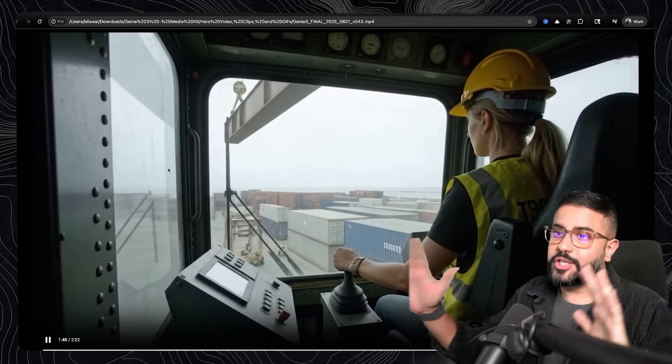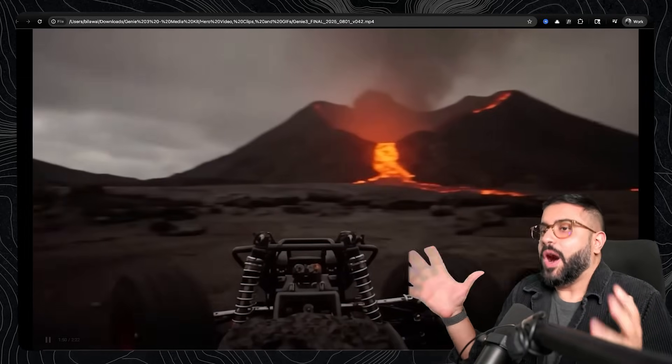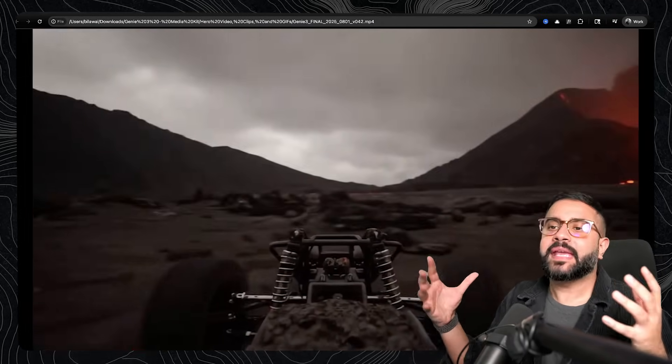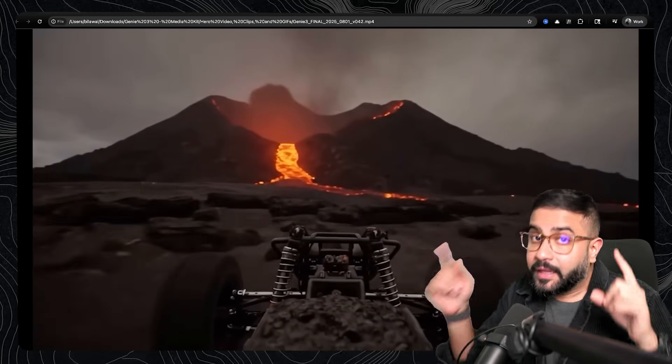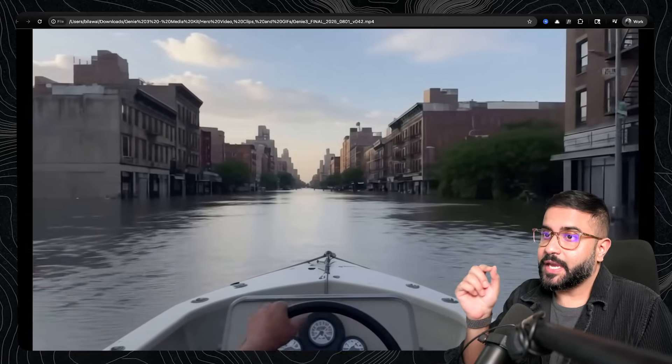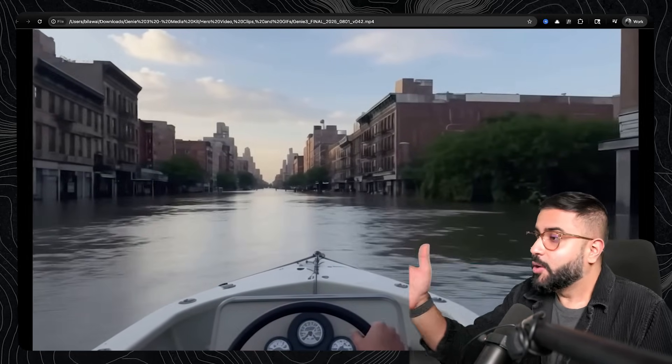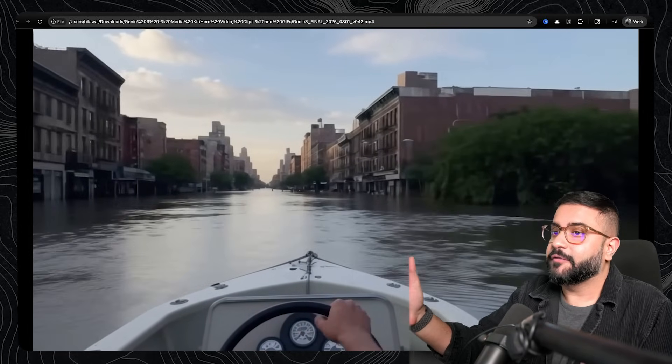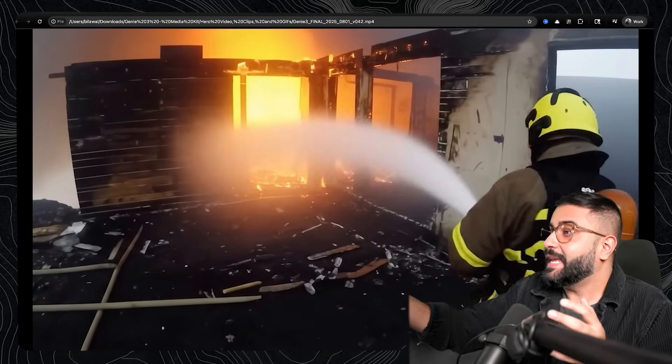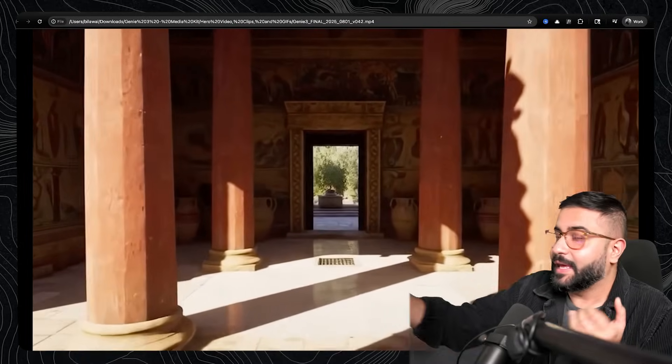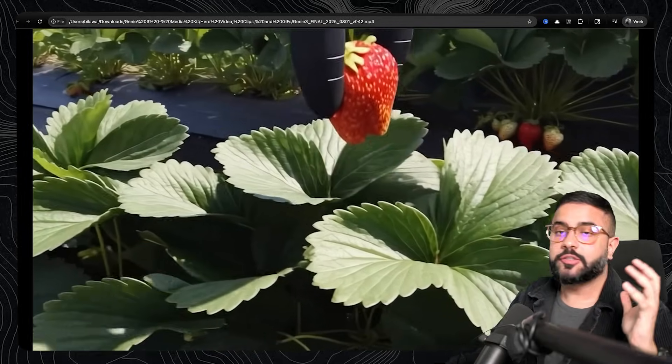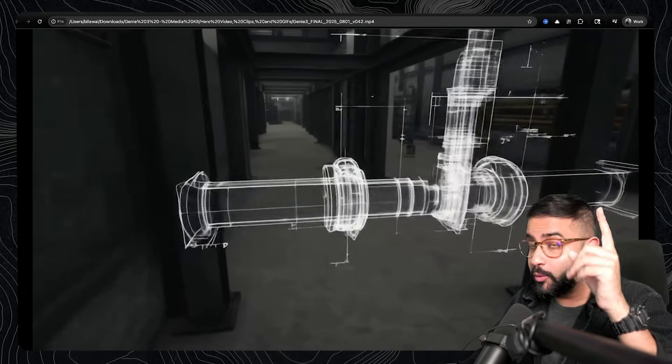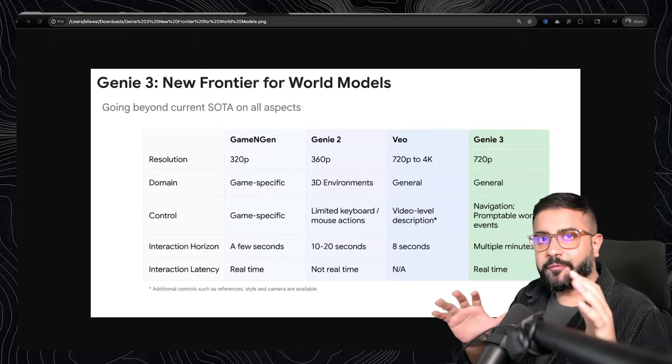So if you take a really jaded point of view and you say, why is Google making a shittier game engine? Think about it. This has huge implications far beyond video games. We're talking about generative worlds for robots. Training and simulation, like disaster planning and evacuation planning. And so much more that we'll get into in the rest of this video.